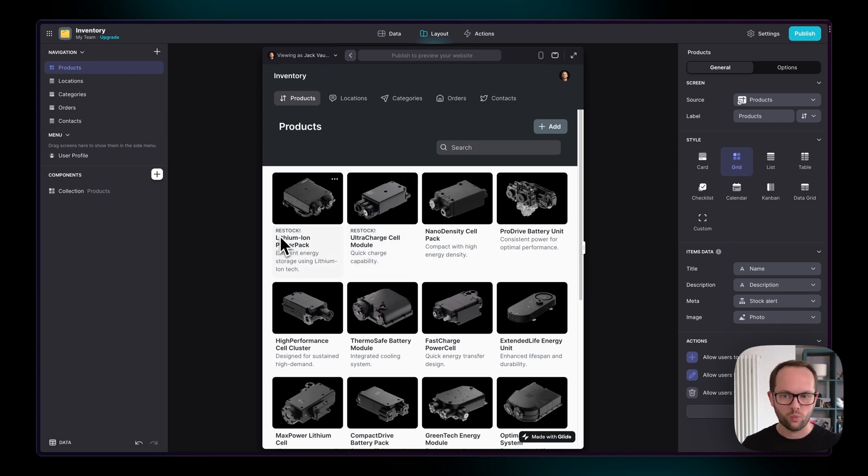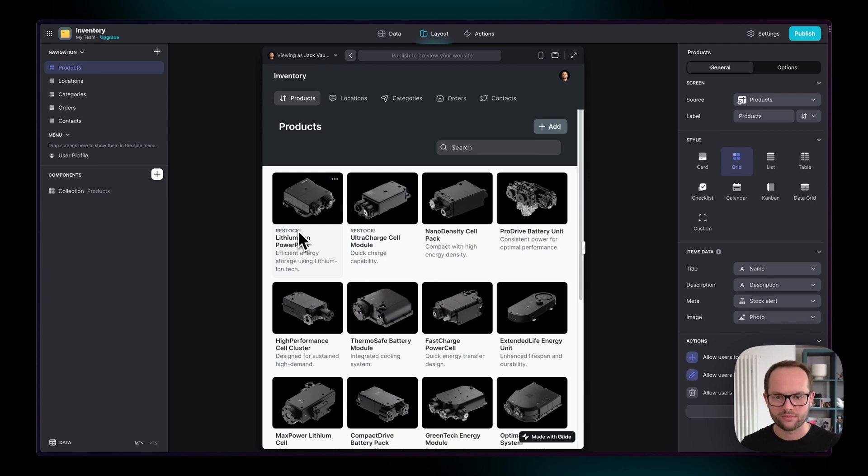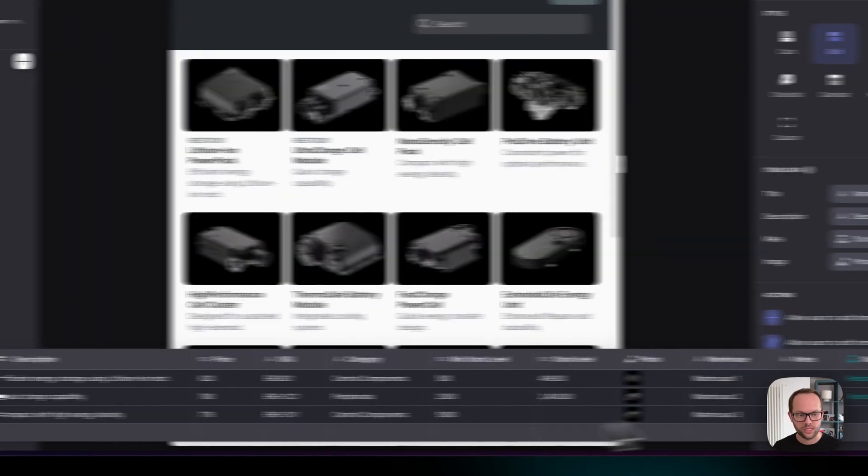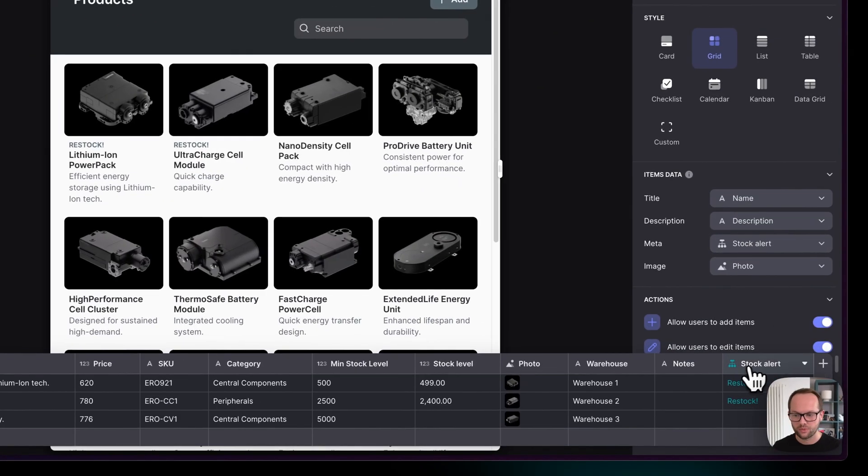So when I look at this restock text here, I think that's not very attention grabbing. I want something else in that text. So you could jump back to the data editor, or as I showed you earlier, we can just open the mini data editor or the data panel at the bottom.